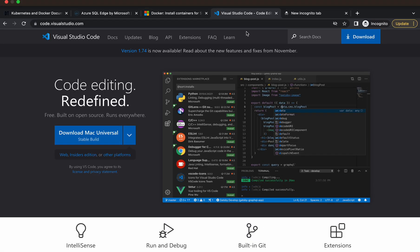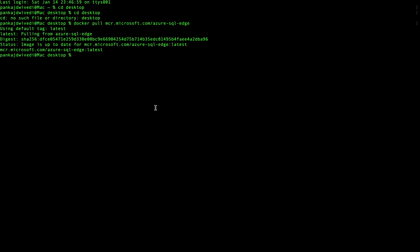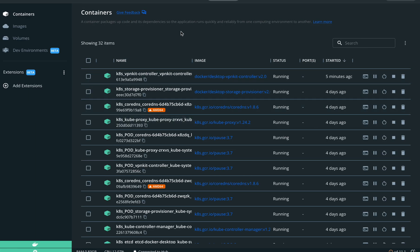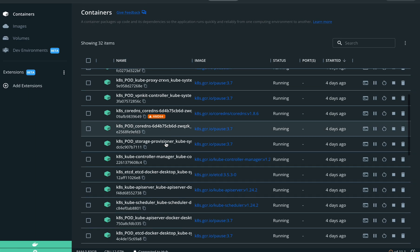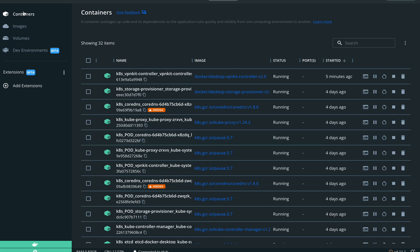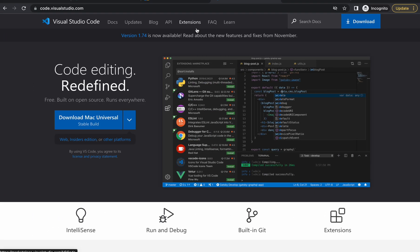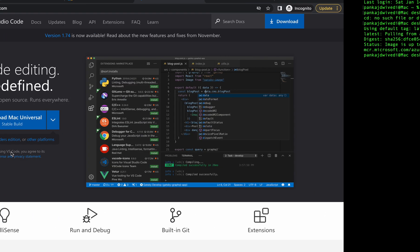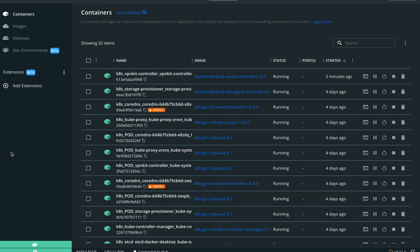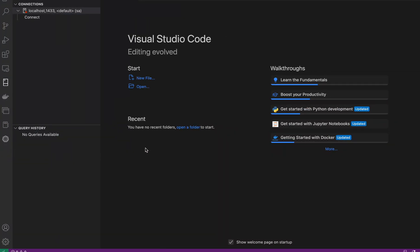We also need to install Docker. In my case I already have Docker downloaded and it is running. You need to install Docker as well, because we are going to use the Docker image to run SQL Server.